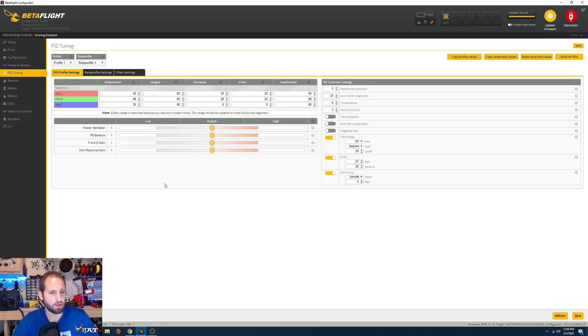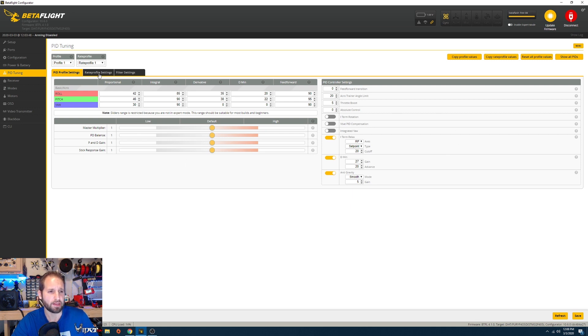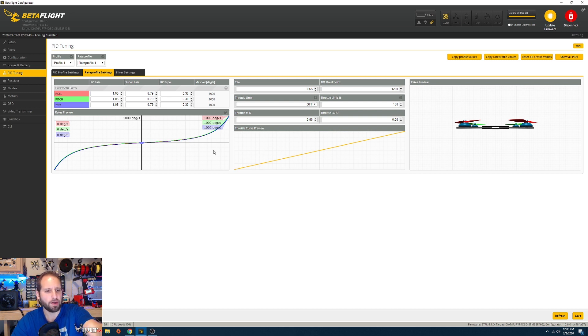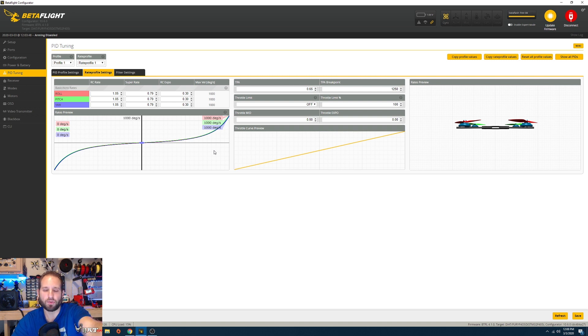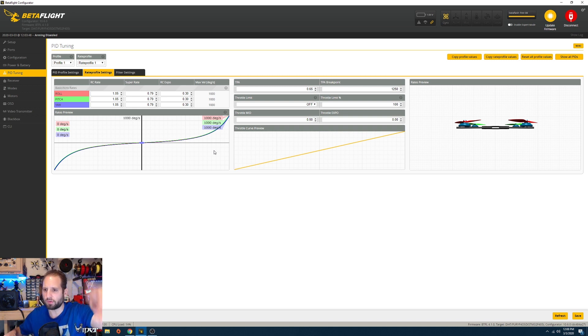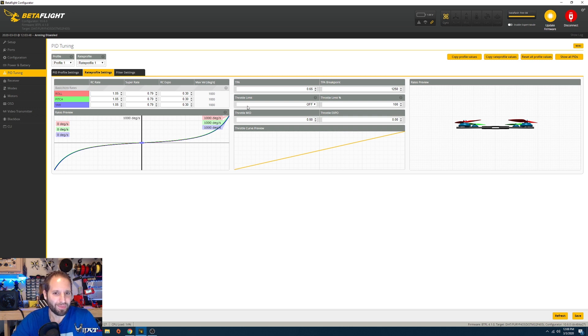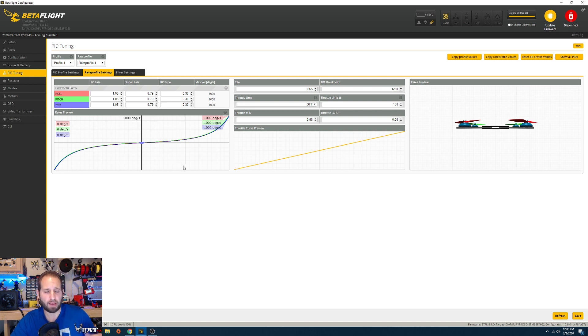PID tuning is all pretty much default settings. I haven't really messed with the PIDs, besides messing with my rates. These are the rates I run: 1.05, 0.79, and then 0.30 on the expo. You have a lot of authority in the middle and then when I get to the end of the stick it really wants to go. I get to 1000 degrees at the end of the stick travel and I feel like this helps me a lot when I'm trying to do like a flip, roll, and pitch all at the same time—that matty flip thing.